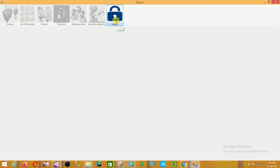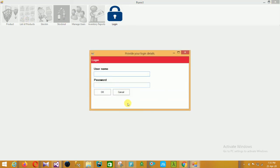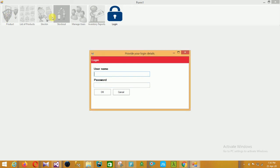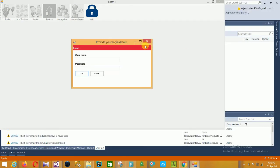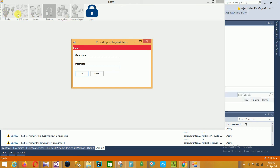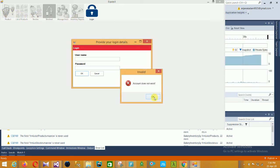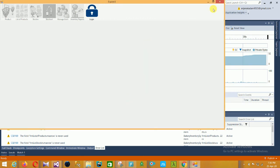When you log in to the application, all these menu options are automatically enabled. You can type your username, type your password, click OK, and then all options are enabled and you can work in this project.